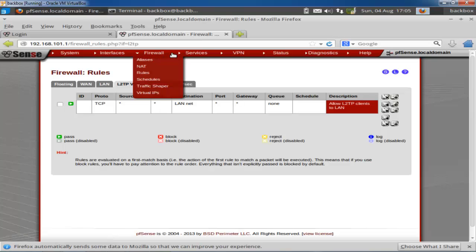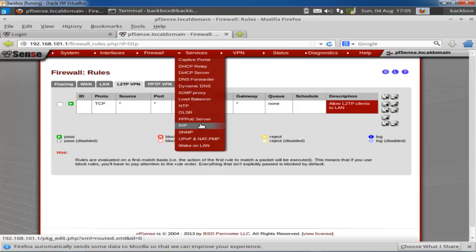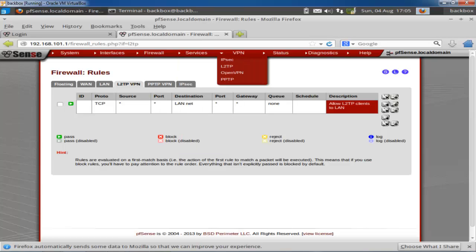There are other options like Traffic Shaper, which is also a useful feature. There's also Virtual IP and many services available in PFSense. You can configure RIP as well. As mentioned, PFSense can function as a router so you can configure routing protocols like RIP. If you know networking well, this is the best firewall to add to your projects.